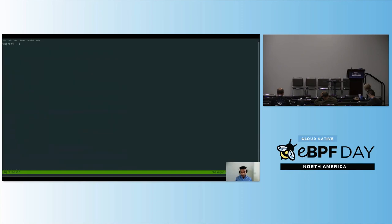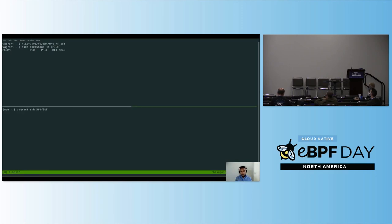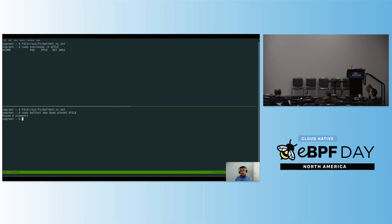Let's try to do it ourselves. First, the eBPF map needs to be pinned, so the only option we need to provide is the path where the map will be pinned. Let's define it as a file. We run it again but this time passing the minus-m option, which will use that map to decide whether to discard or keep an event. As you can see, we are not capturing any events because the eBPF map is currently empty.